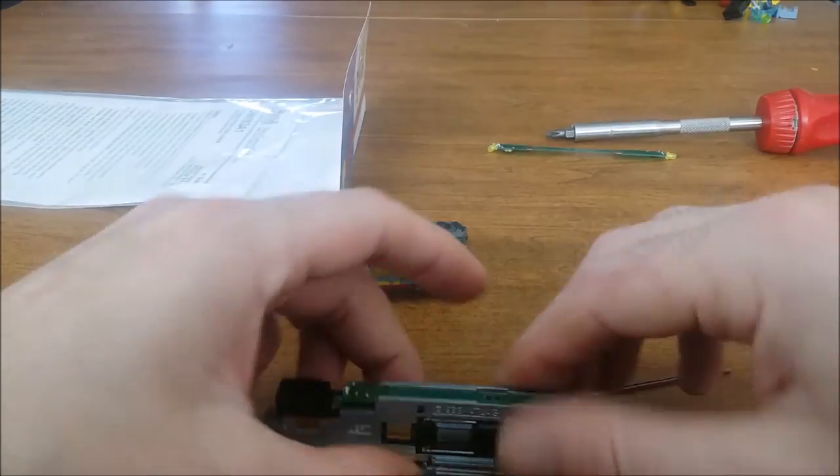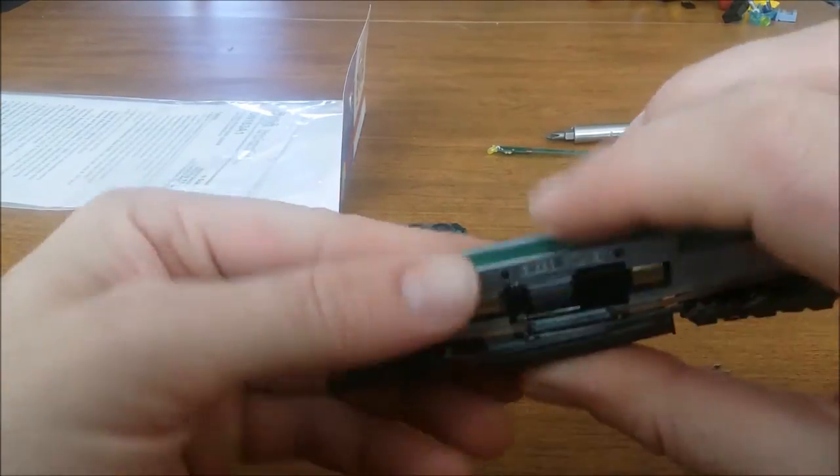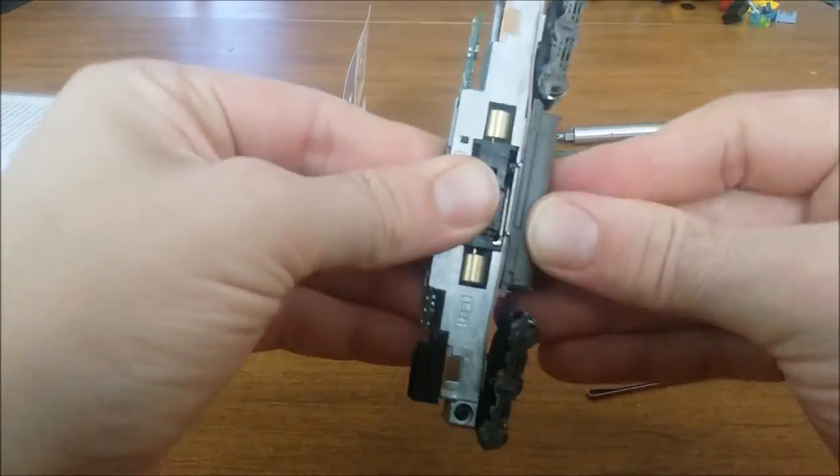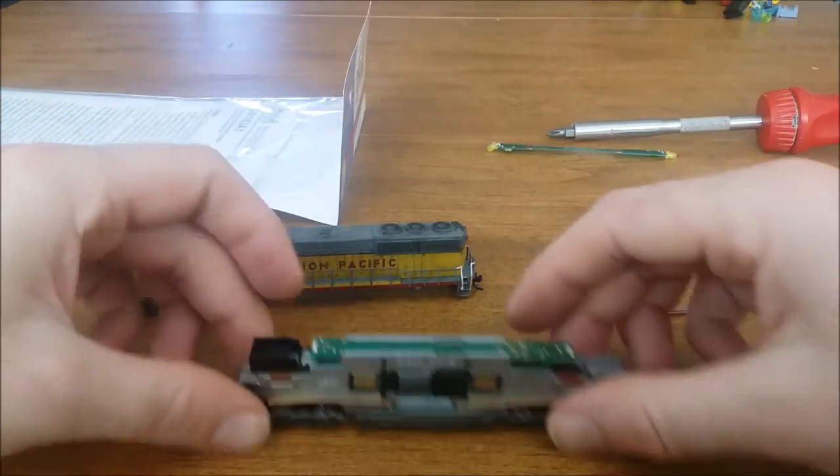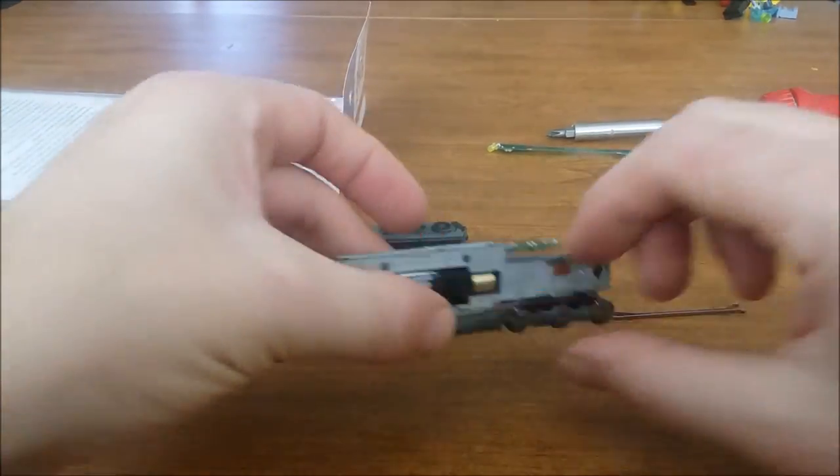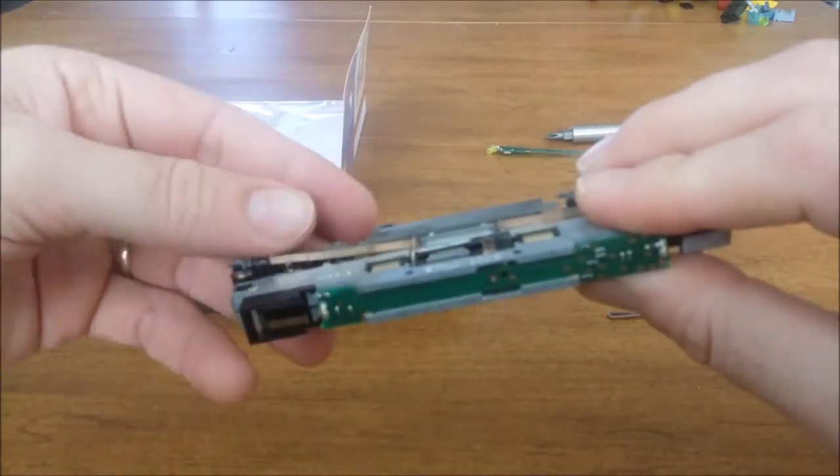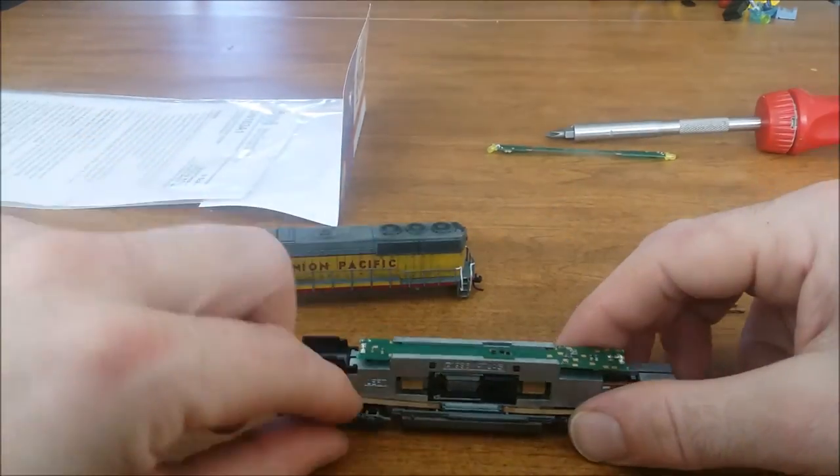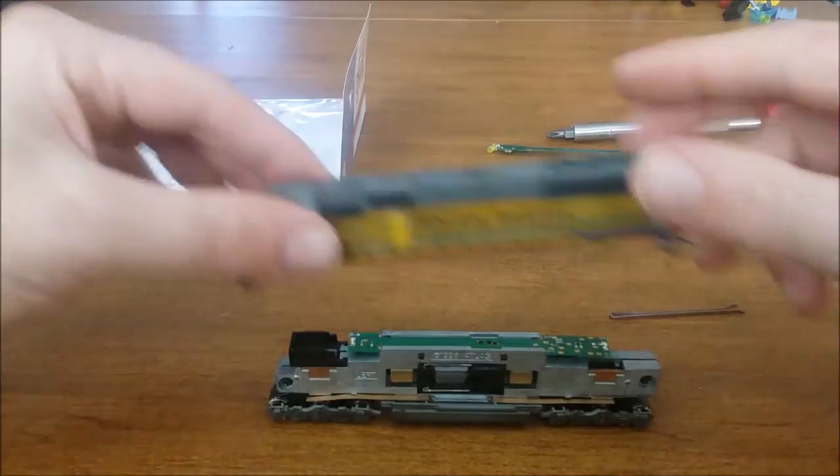Install the hardware, install the tank, and put the shell back on the body and you have successfully installed a decoder into this Atlas SD60M.